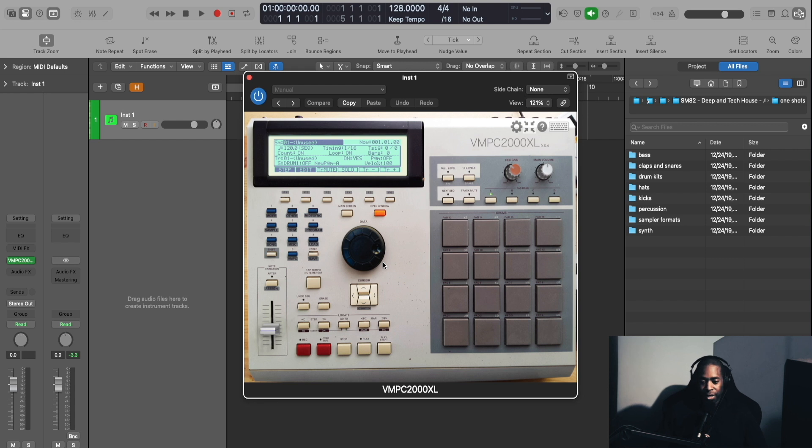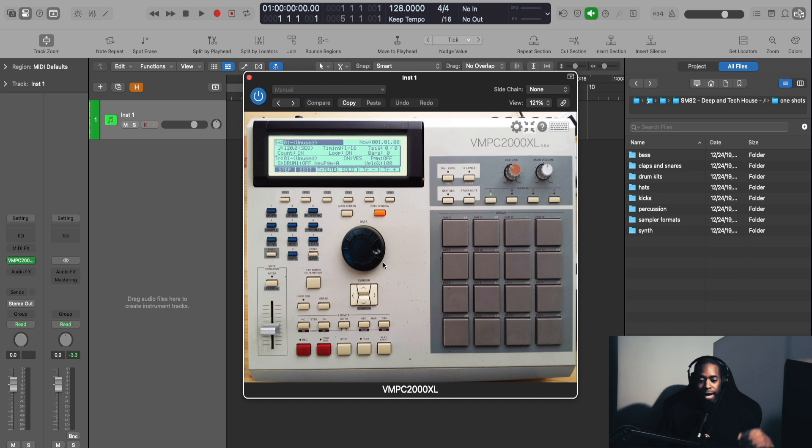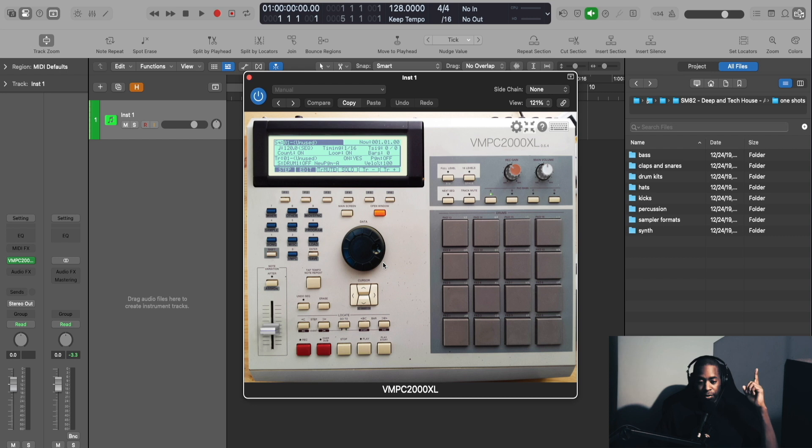I've been using the real MPC2000XL machine since about 2002, and I absolutely love it. I actually did a full-length video of a walkthrough on how I like to use the real MPC2000XL. I'll put a link card up here if you want to check out that full-length video.